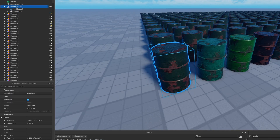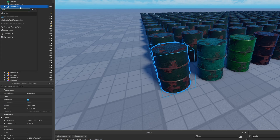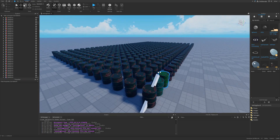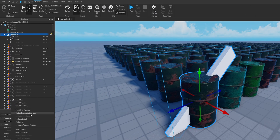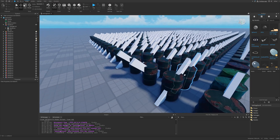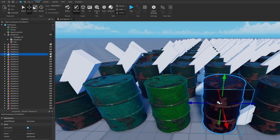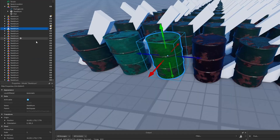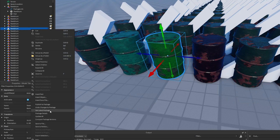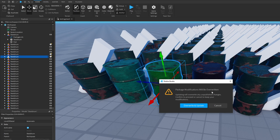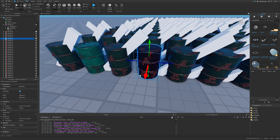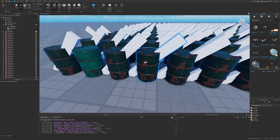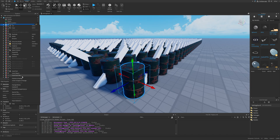If I make another change — say adding a part to the model — and publish it again, all assets update. But the modified ones didn't get the update, and their icon now shows both that they're modified and that an update is available. I can right-click and press get latest, then override and update, or right-click and press undo changes to package to automatically get the latest version.